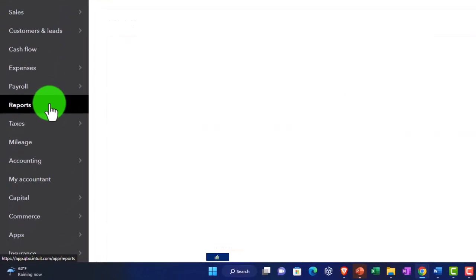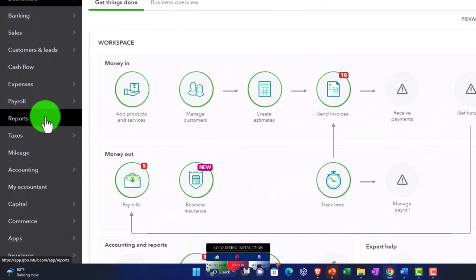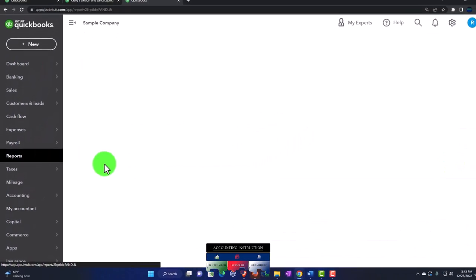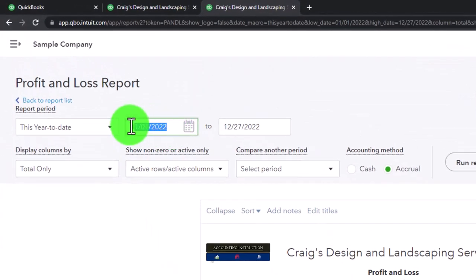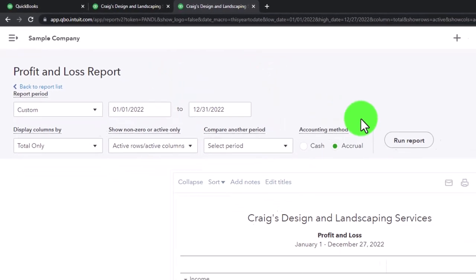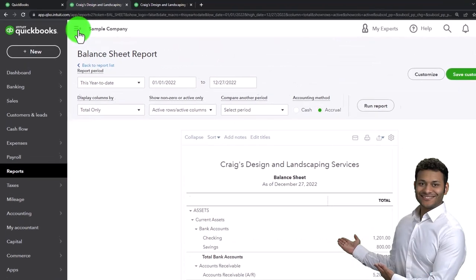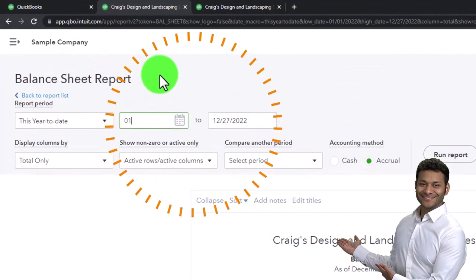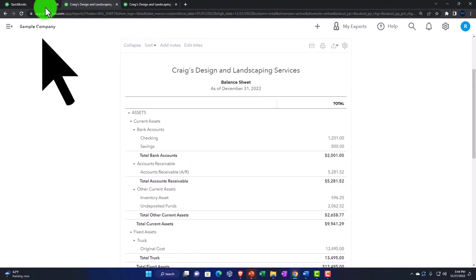Duplicating the tab again. Back on the left tab, selecting Reports and picking the Balance Sheet. On the right tab, selecting Reports and choosing the Profit and Loss or income statement. Closing the hamburger menu and scrolling up to do the date range change — setting it from 01/01/22 to 12/31/22 on both tabs and running each to refresh. That's the setup process we do every time.